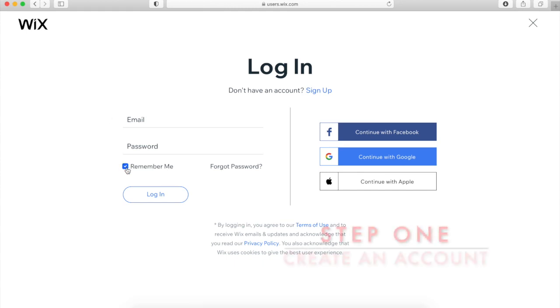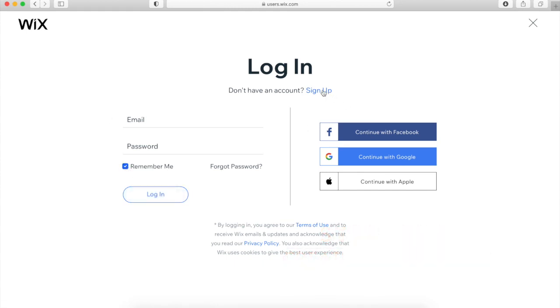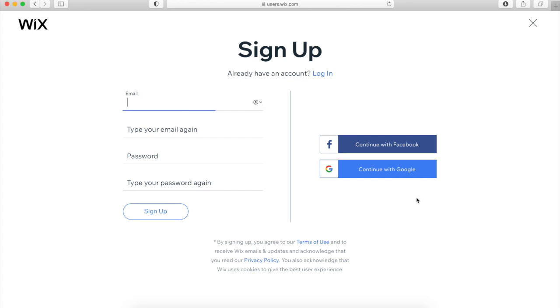Here it will ask you to either sign in or sign up and create an account. If you haven't done this, click Sign Up and then use your college email.